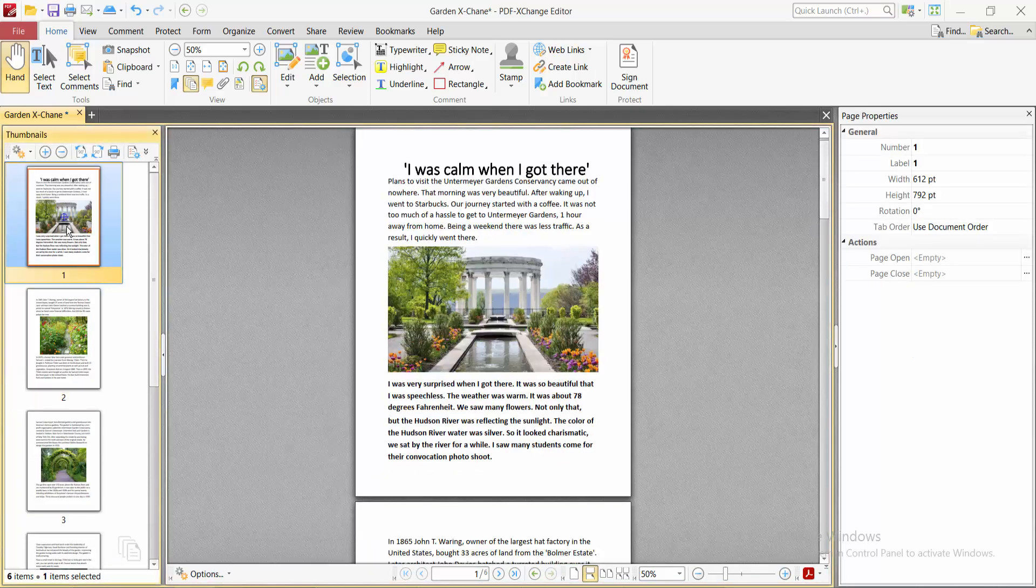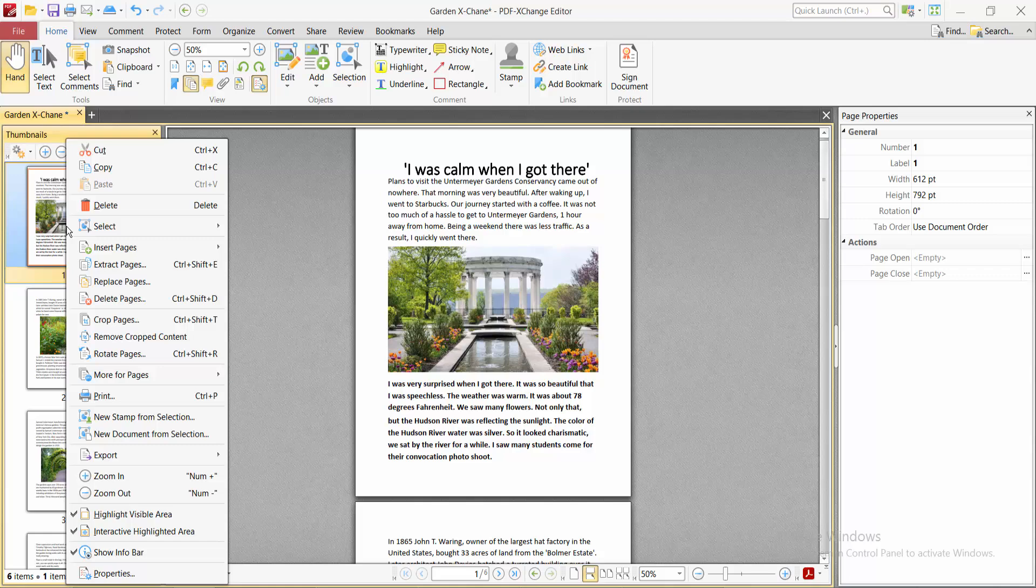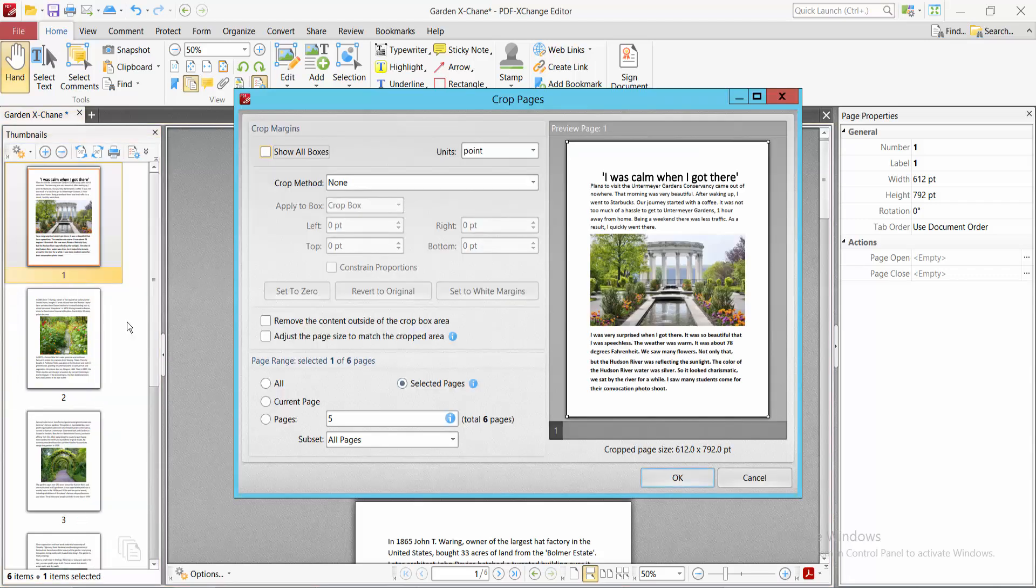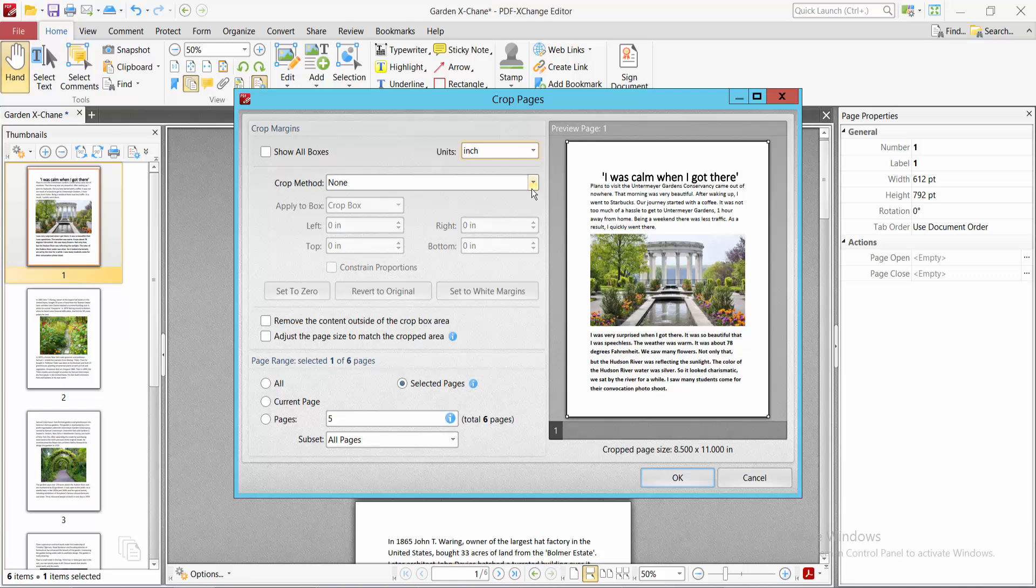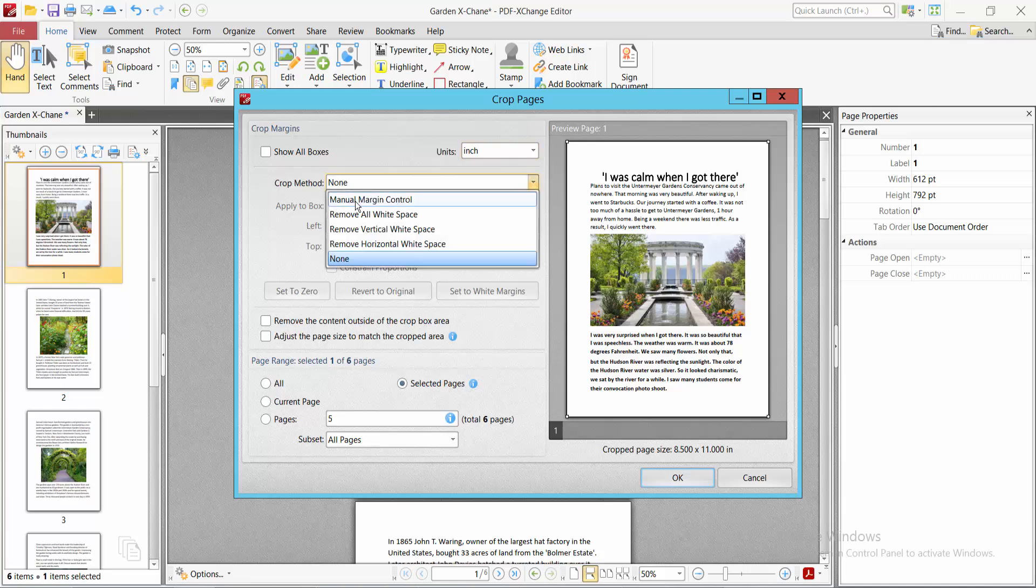Click the right button and here you'll find the Crop Pages option, select here. I'll select your unit, firstly I'll choose inches, and select the Crop Method option and select here Manual Margin Control.